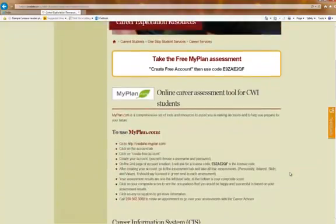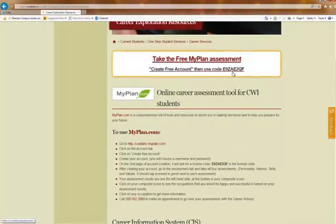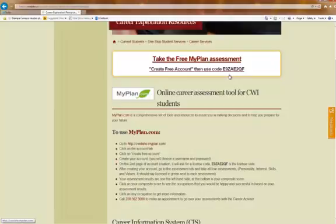And this is all the information that you will need to know to access MyPlan.com. Please note that right here is our license code. This license code does change every year when we have to renew.